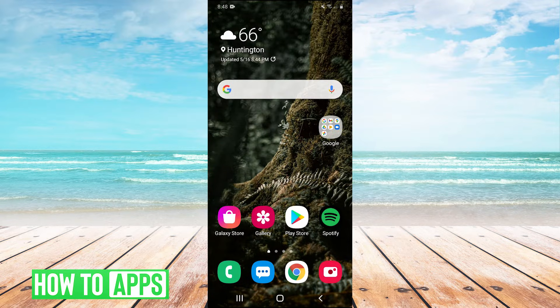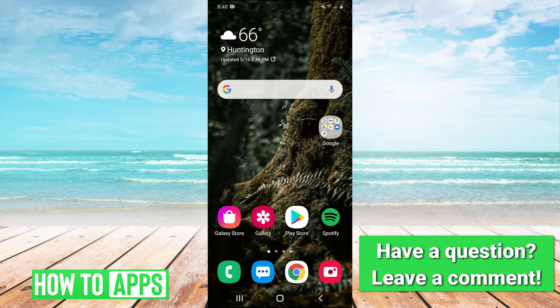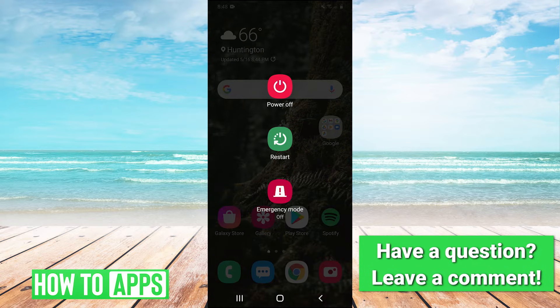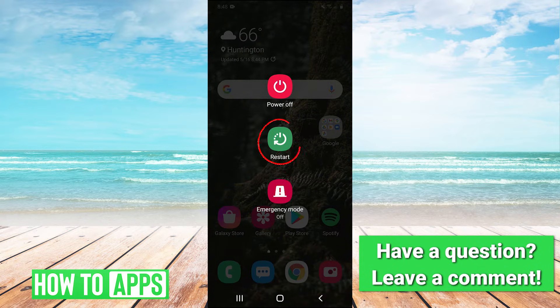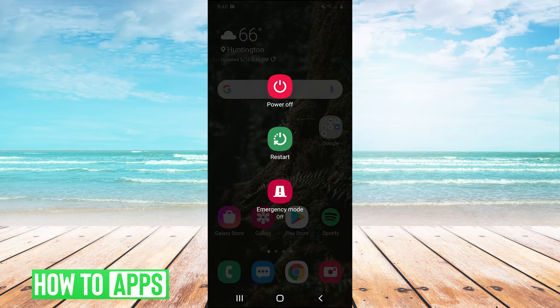The first thing you're going to do if your voice and video call is not working on your Samsung device is hold your power button and then hit the middle restart button to restart your phone. Sometimes this will fix the problem. If it doesn't, we do have other solutions we can try.